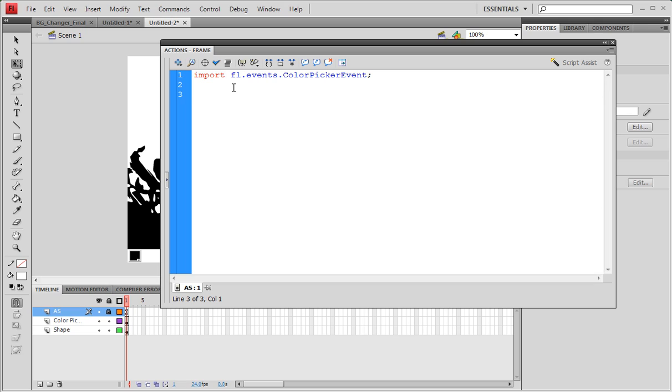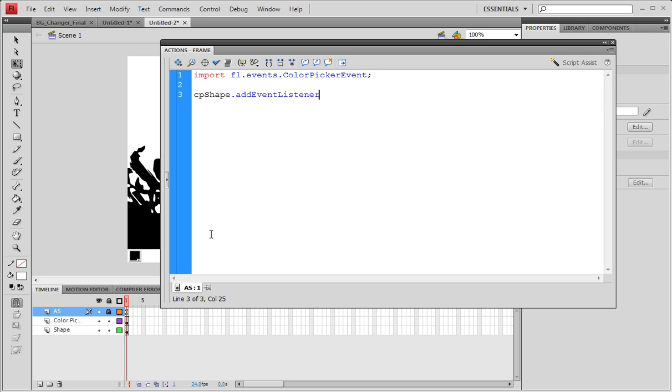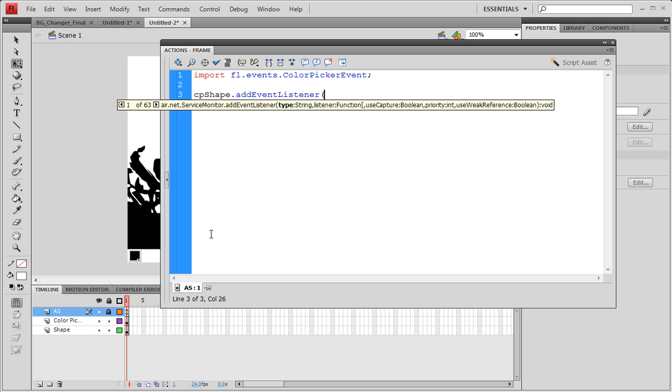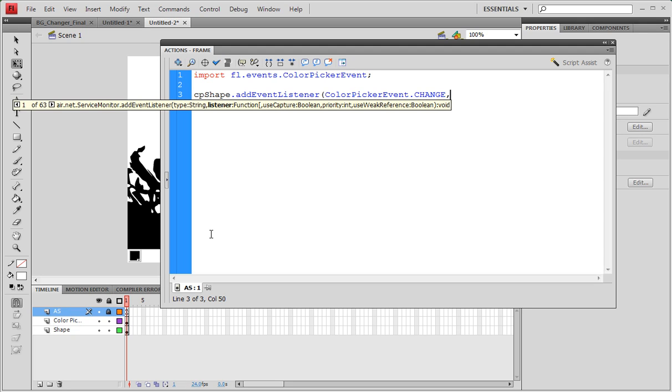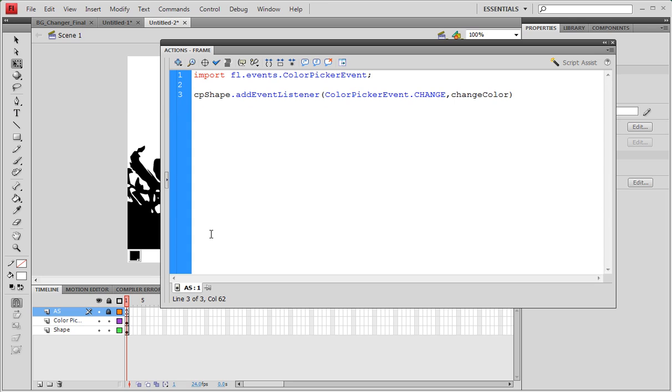Now we need to add an event listener. Whenever our color picker is changing, we need to do something. That's why we need to add an event listener. We're going to say cpshape.addEventListener, make sure the E and the L are capitalized, and it's going to be ColorPickerEvent dot change, and we'll actually be executing the function which we'll be creating right now, called changeColor, and close the parentheses.